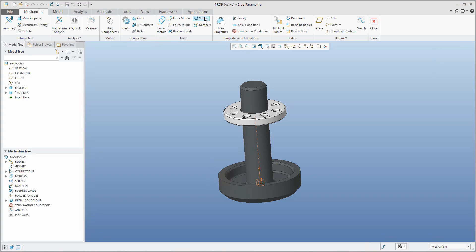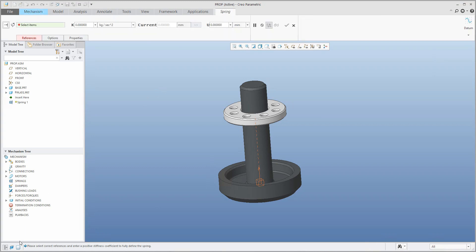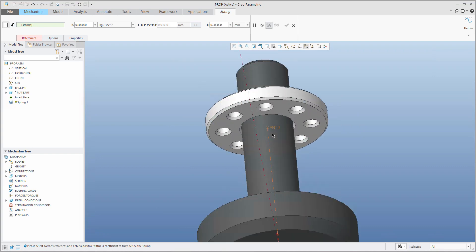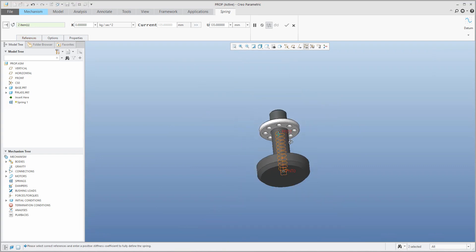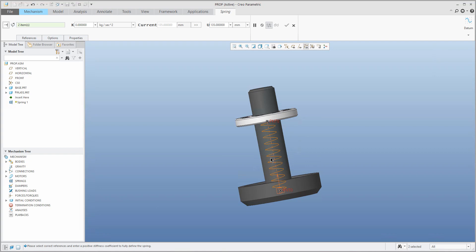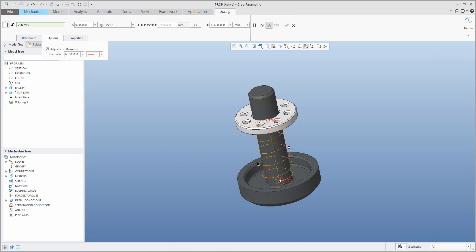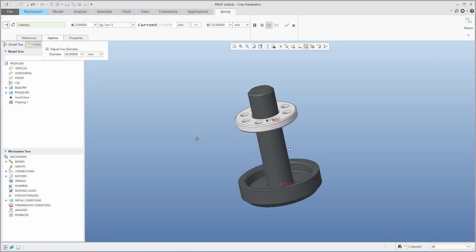What we still need is the spring. The spring definition is straightforward — the system will ask you to select two points. Select the first one and the second one with the control button, and the system will visualize the spring. The diameter might not look right, but you can easily change it in the options tab — I'll specify 60 mm, which I measured beforehand.